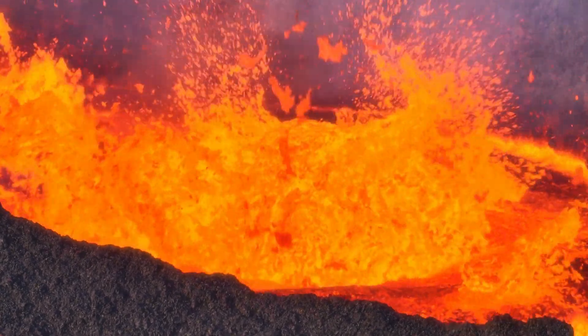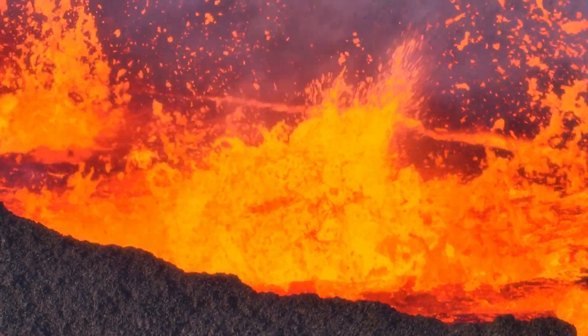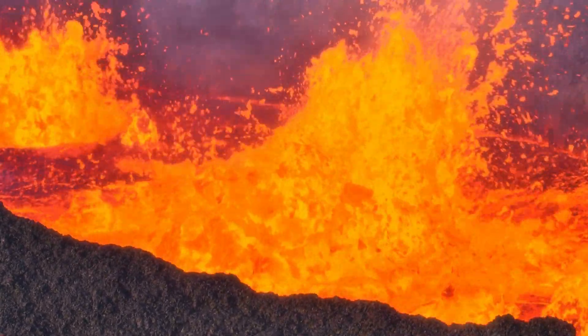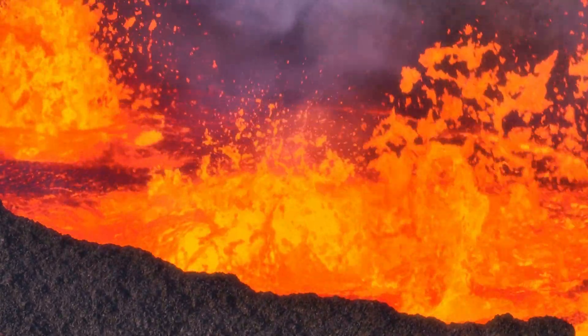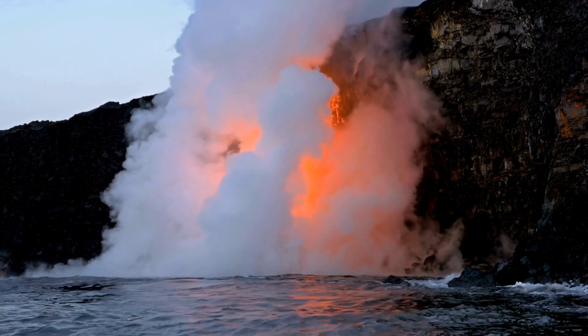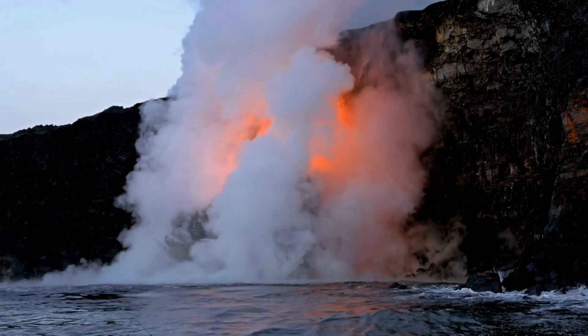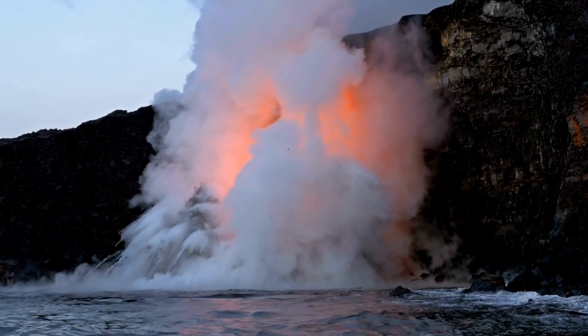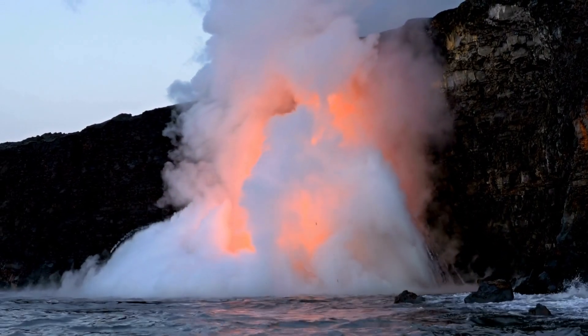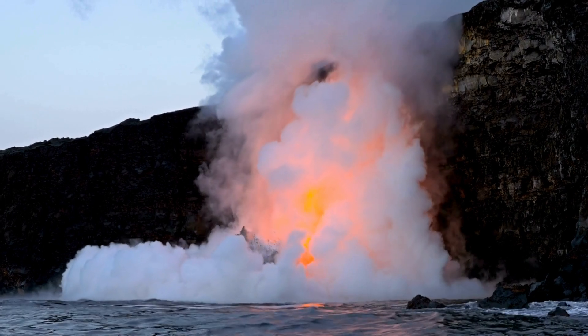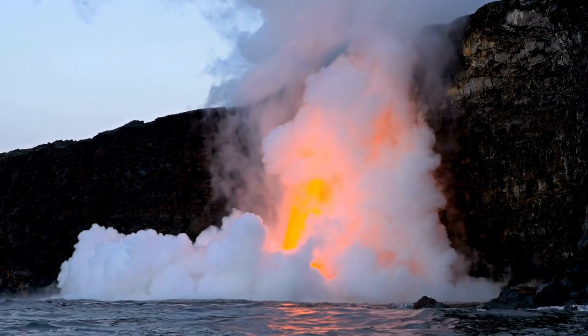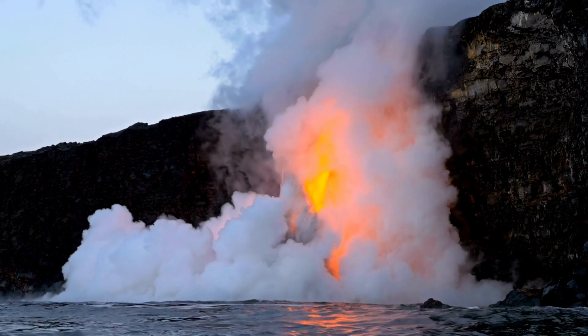The young Earth was a molten landscape, bombarded by meteorites and volcanic eruptions. As it cooled, water began to accumulate on the surface, creating oceans that would become the cradle of life.